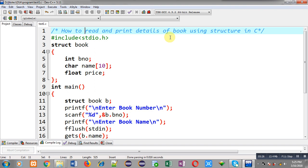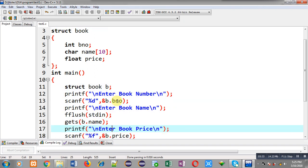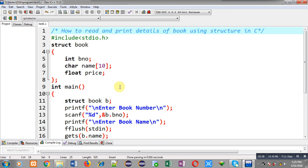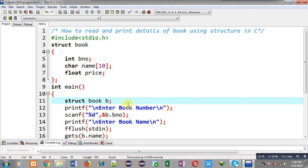This way with the help of structure I am reading information of the book from the user and printing it on the output screen. All the information is managed through a single variable that is B. This is the advantage of structure — structure is a collection of different types of elements, and all these elements are managed through a single variable. In this program that variable B is managing book number, name, and price entered by the user.